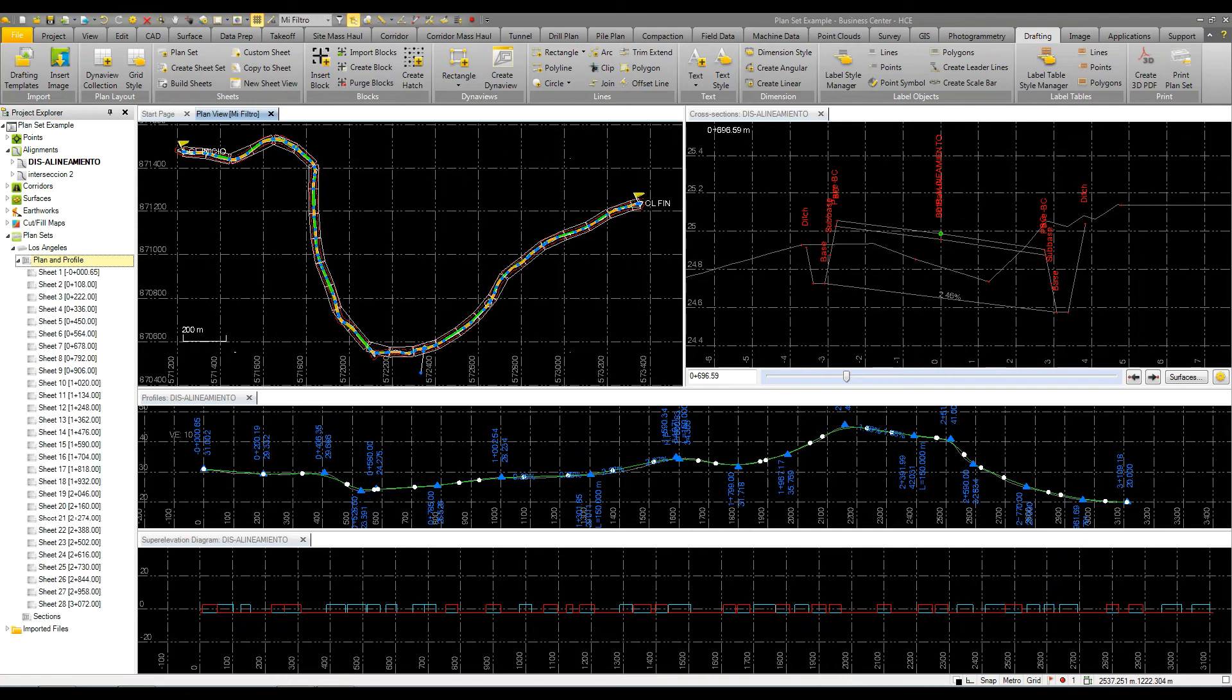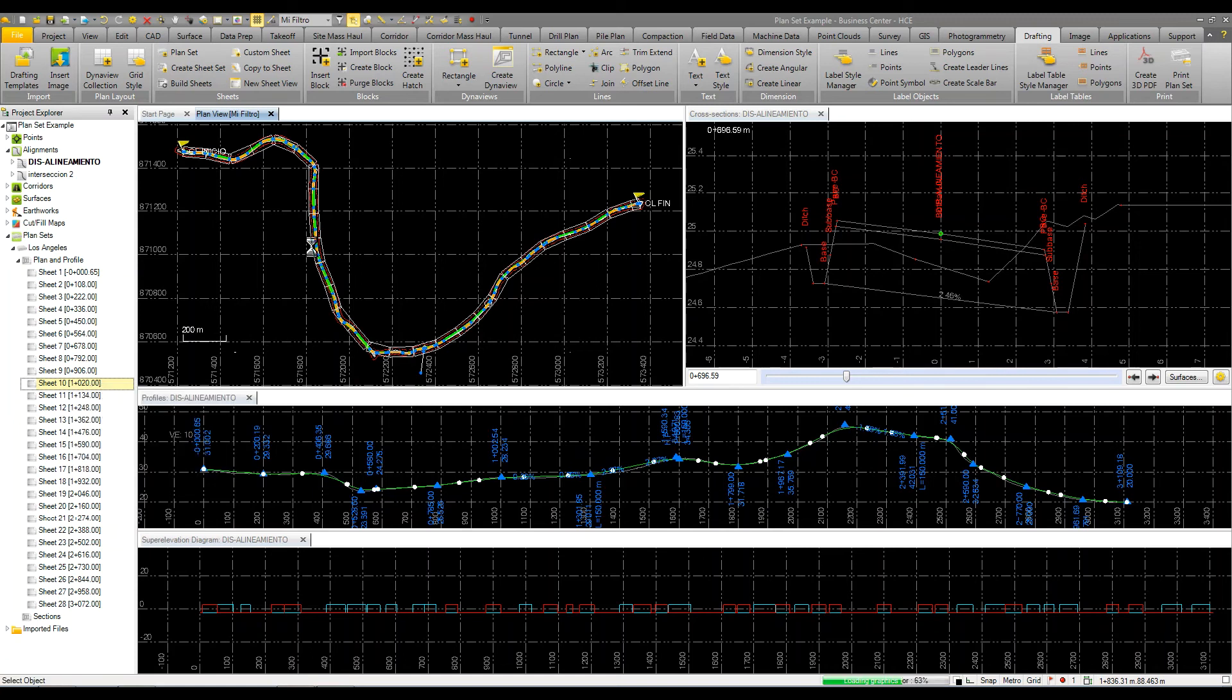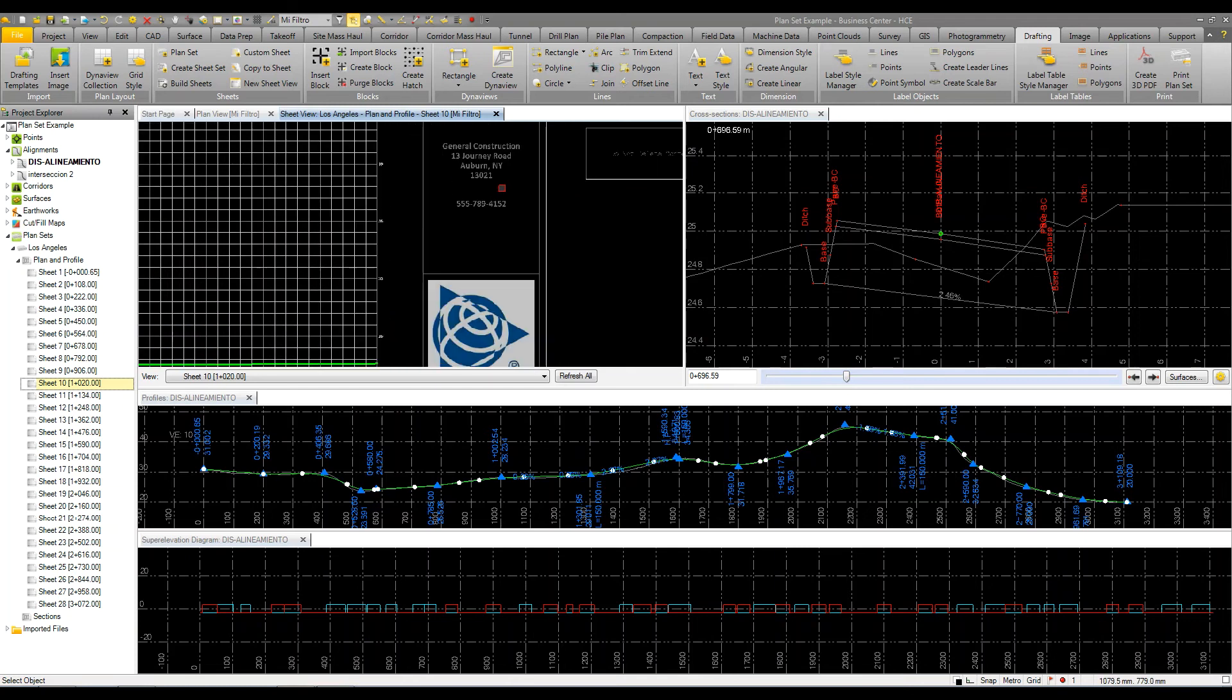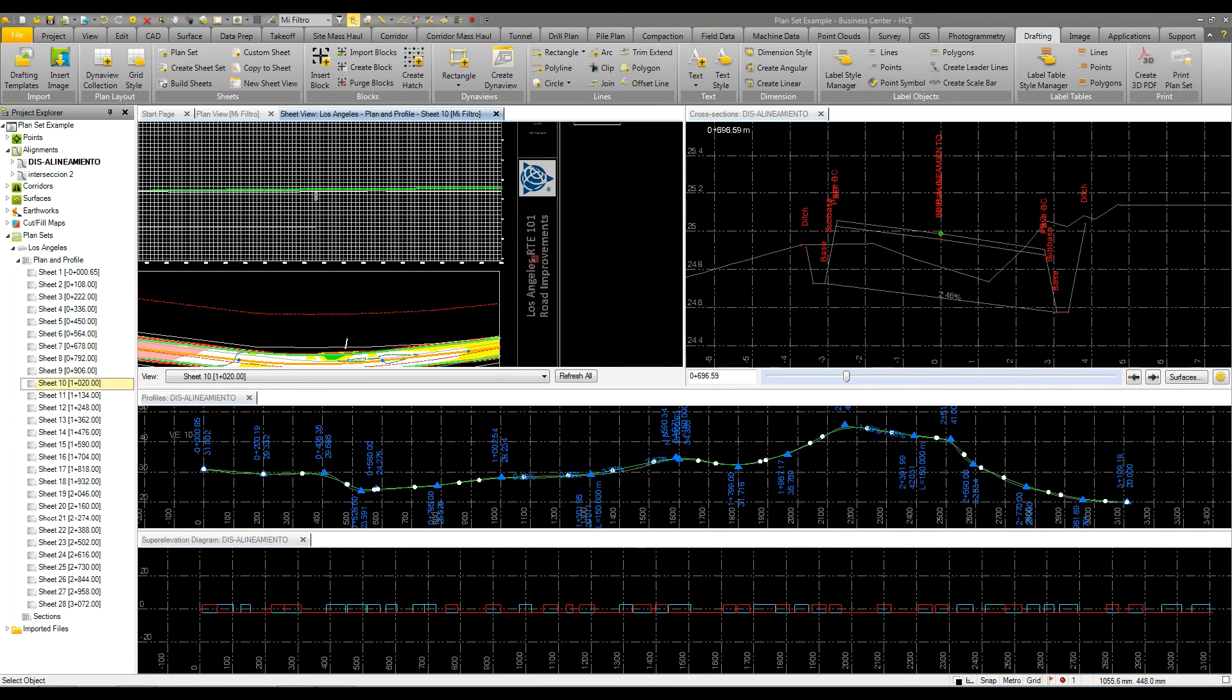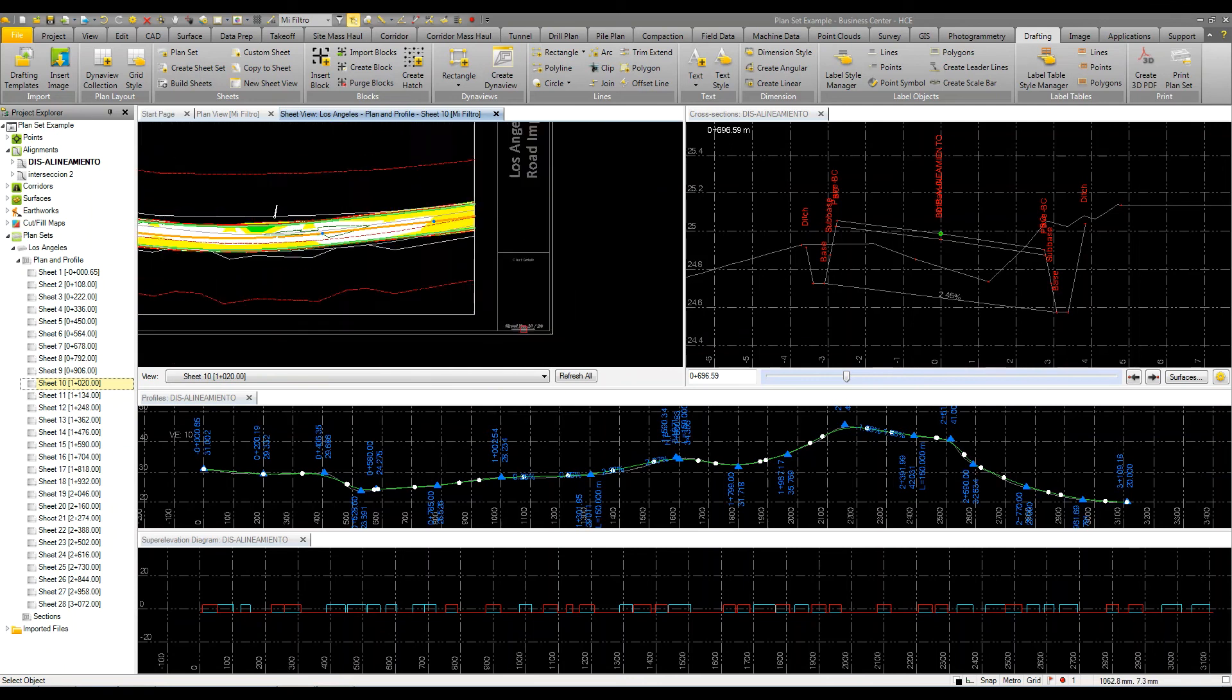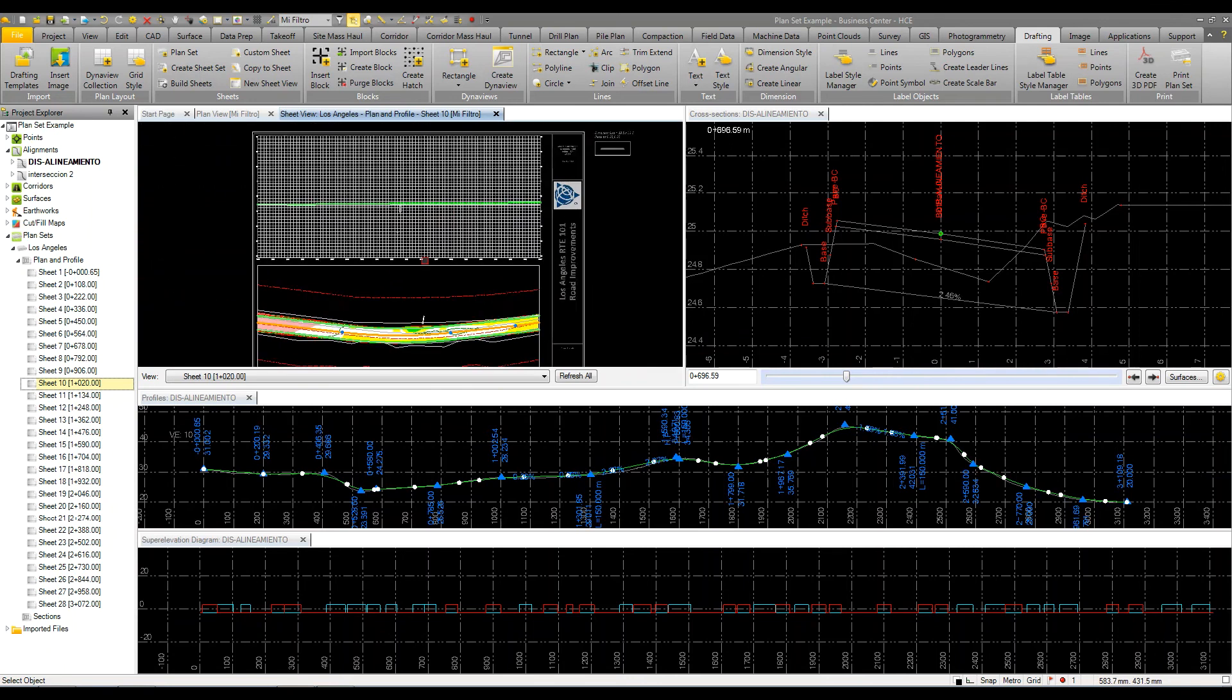You can see now it's created 28 sheets. It gives me station information. All I have to do is select one of those sheets if I want to look at it and tell it to create a sheet view. Here's the sheet view for that particular section. It's got all the general information, the name, your sheet count. Whatever you set up in your title block would apply here.